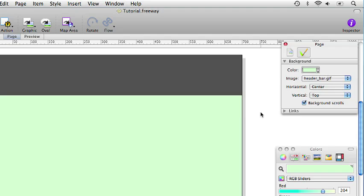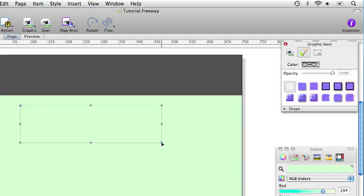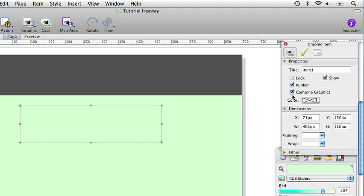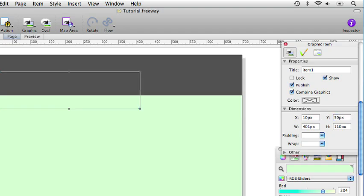Let's put some content on the page. We will start off with the site's title. So we will draw a graphic box on the page itself and as we want this positioned fairly precisely we will use the inspector palette. So I click on the general tab and I type in 10 for the X position, type in 50 for the Y position and the width is going to be 400 pixels and 60 pixels for the height.